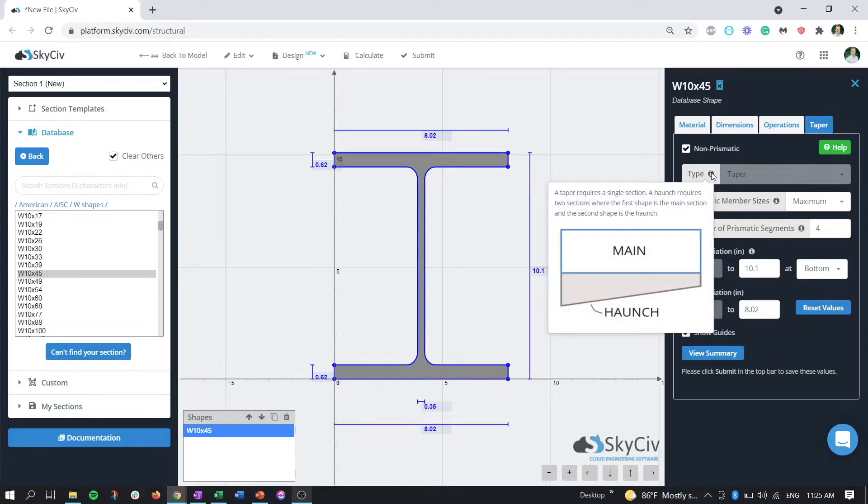If we hover over the tooltip, we can see how to get to our haunch structure. We have our main section here, and then the haunch attaches below that. We need two sections to create our haunched overall section.